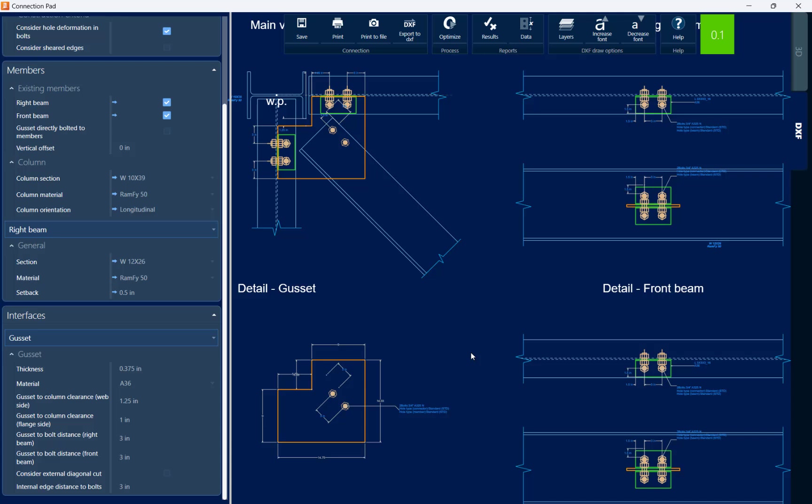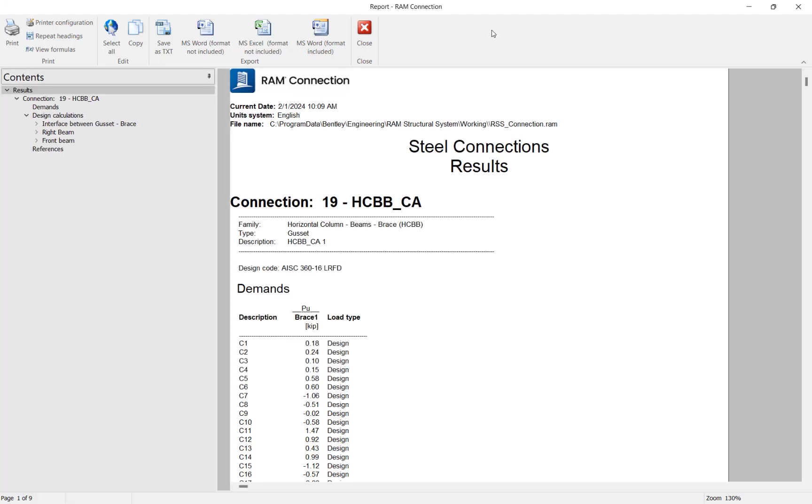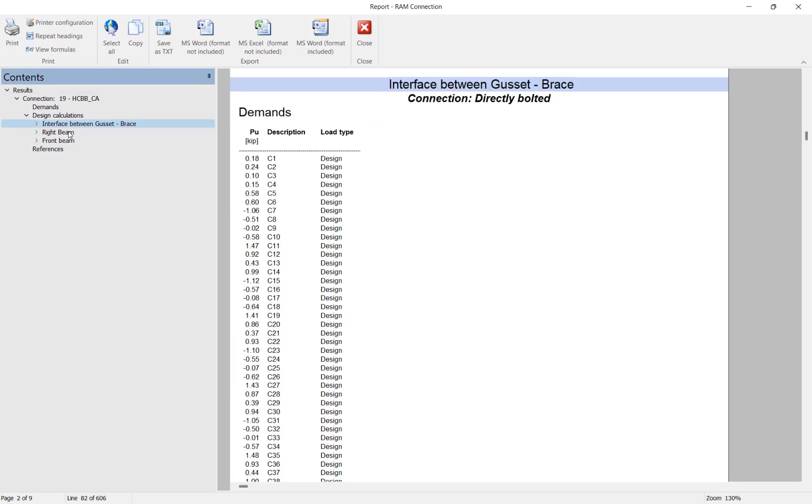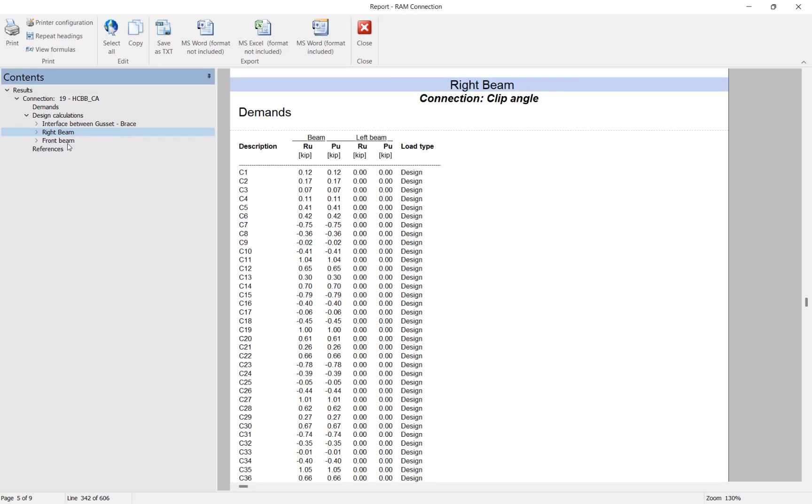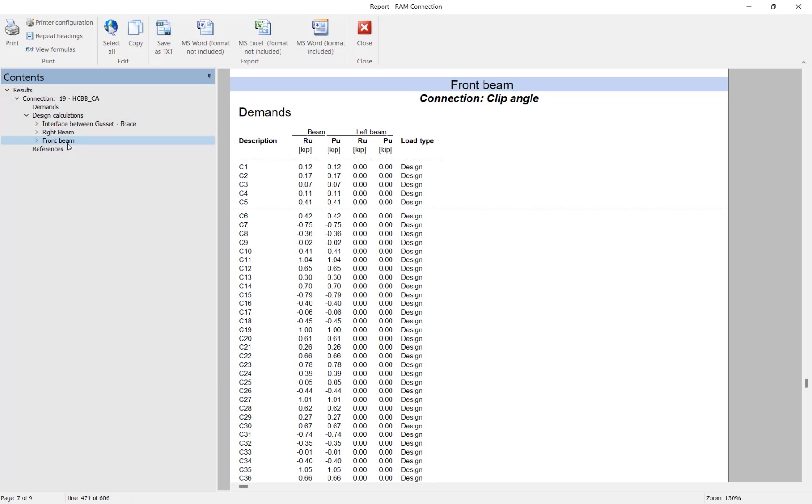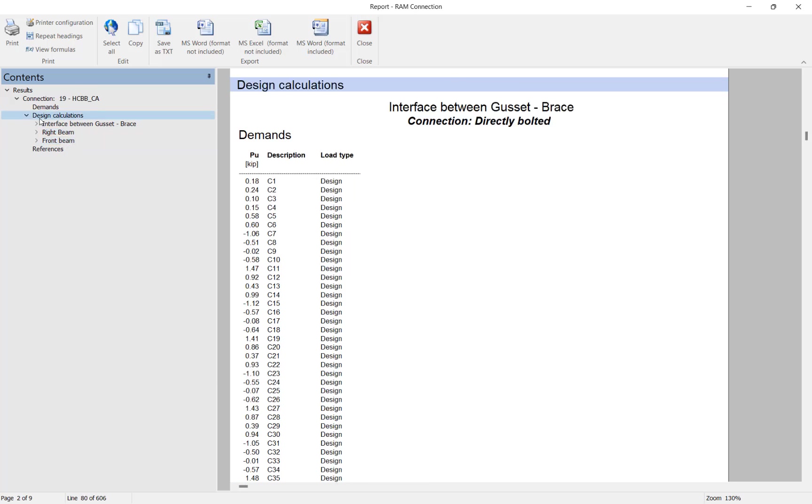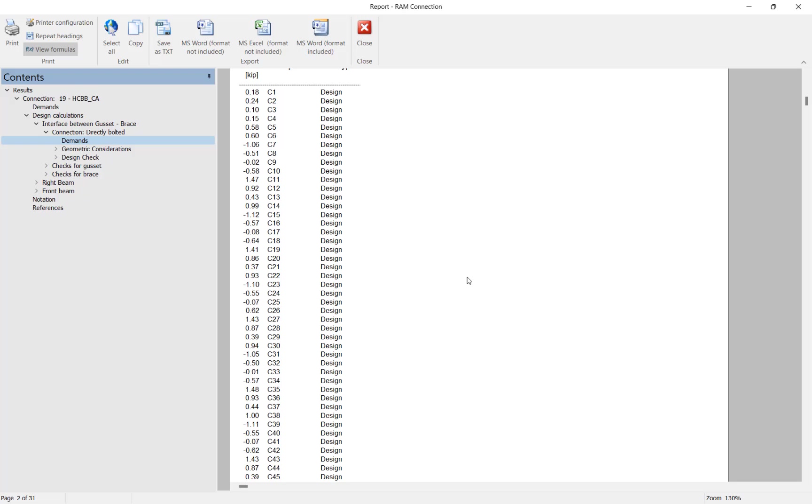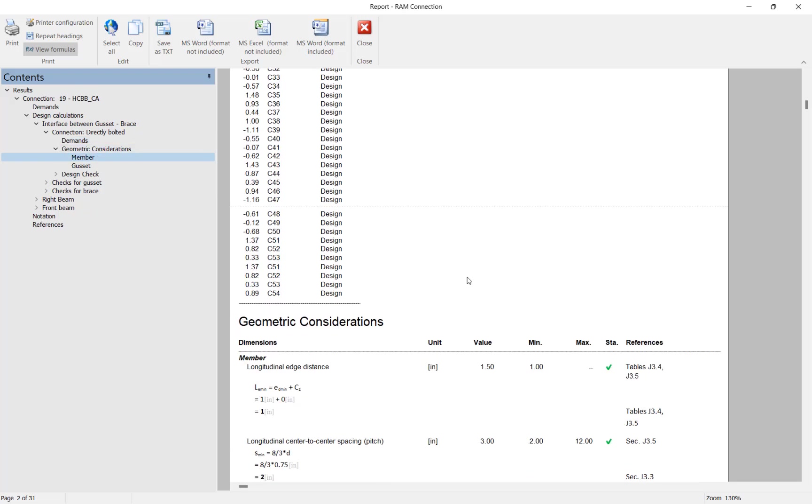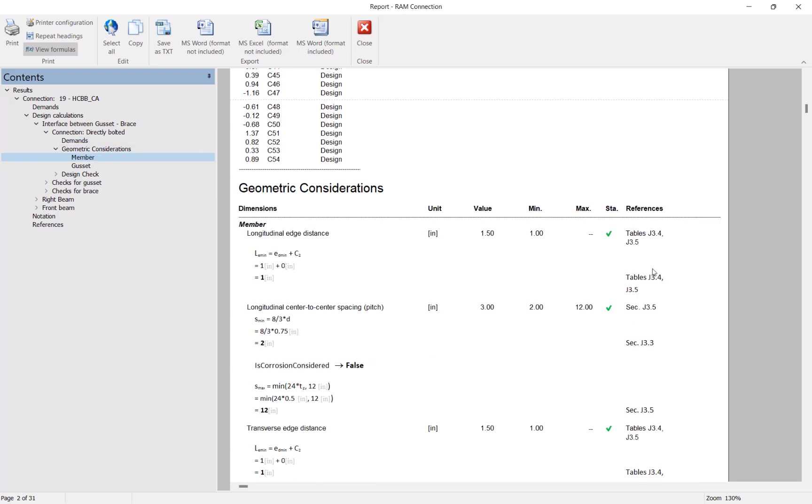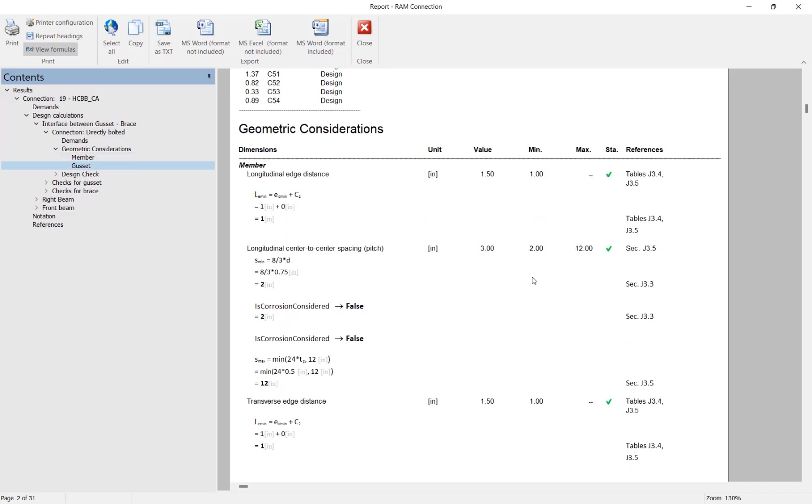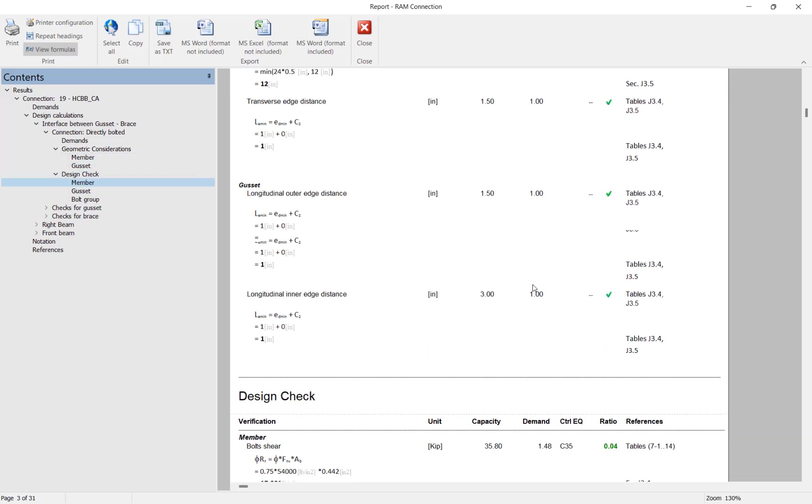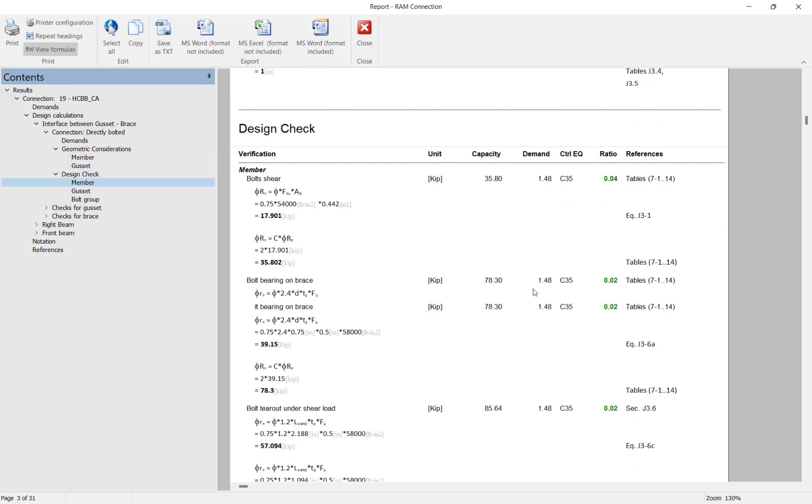In addition to that if you want to review your connection design report click on that results icon at the top of the screen. This will show you your design calculations for your connection and it's going to provide you quick links to each area. If you wanted additional information you can ask the program to view the formulas which will show you all of the equations that were used and the variables and the code references to arrive at these conclusions.